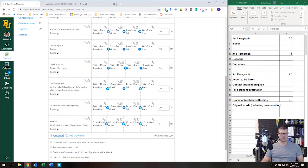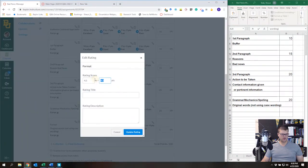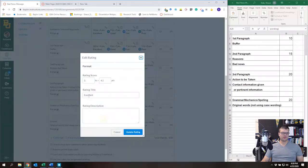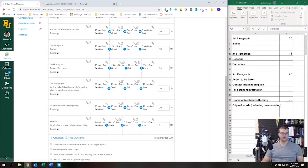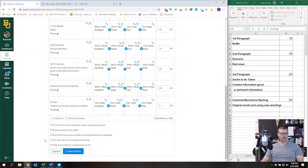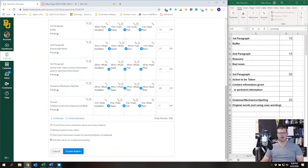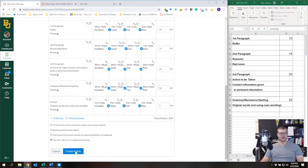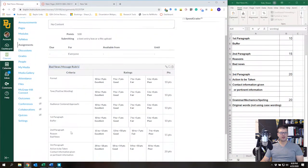Last but not least, I'm going to update criteria for 'Original Words' and change this down to 5 points — so the ranges will be 5-4, 4-3, 3-2, and 2 and below. Make sure you come down and check 'Use this rubric for assignment grading.' You can write your own comments and also remove the points from the rubric, but I'd encourage you to leave it as-is for maximum transparency and to reduce student questions. Now we've got the full rubric.